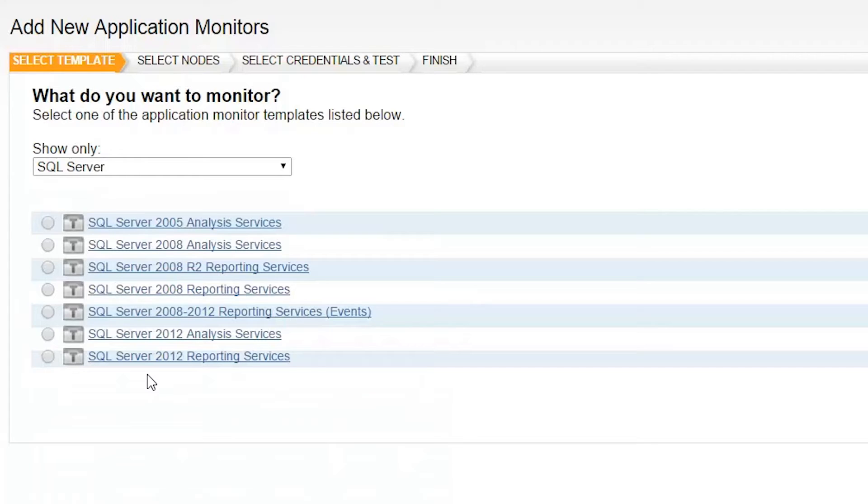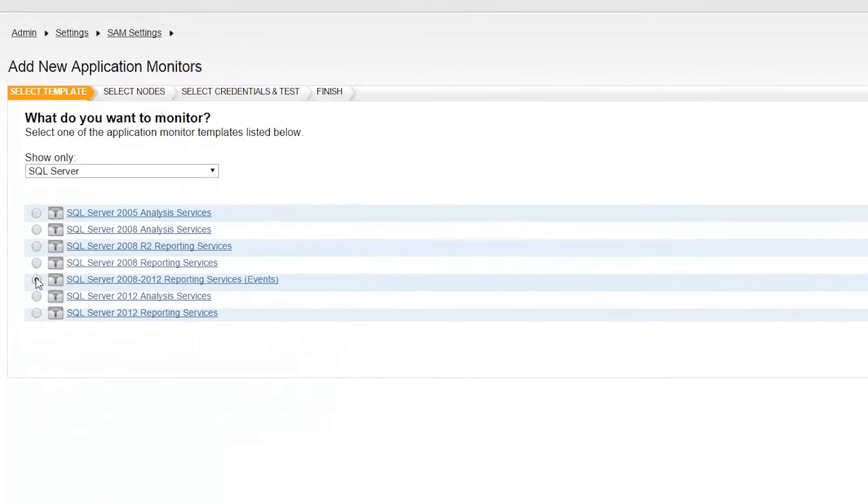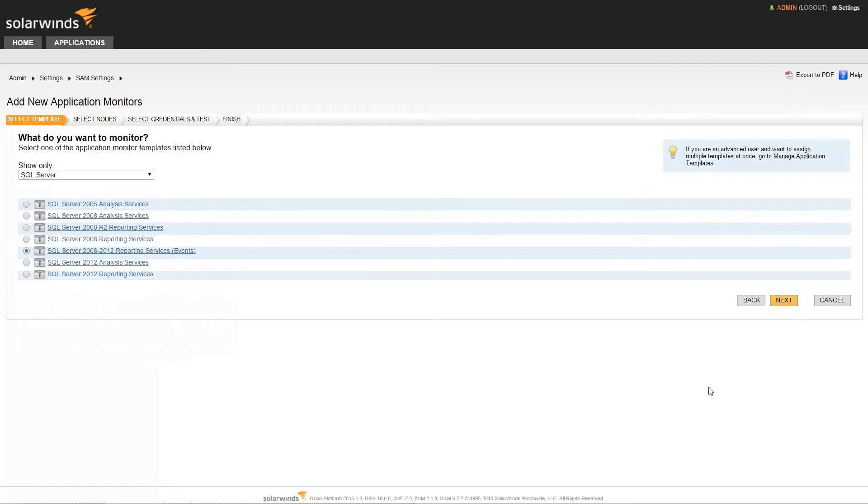Once you've selected SQL Server, a list of available templates will be displayed. We will be selecting the Reporting Services template. Then click Next.